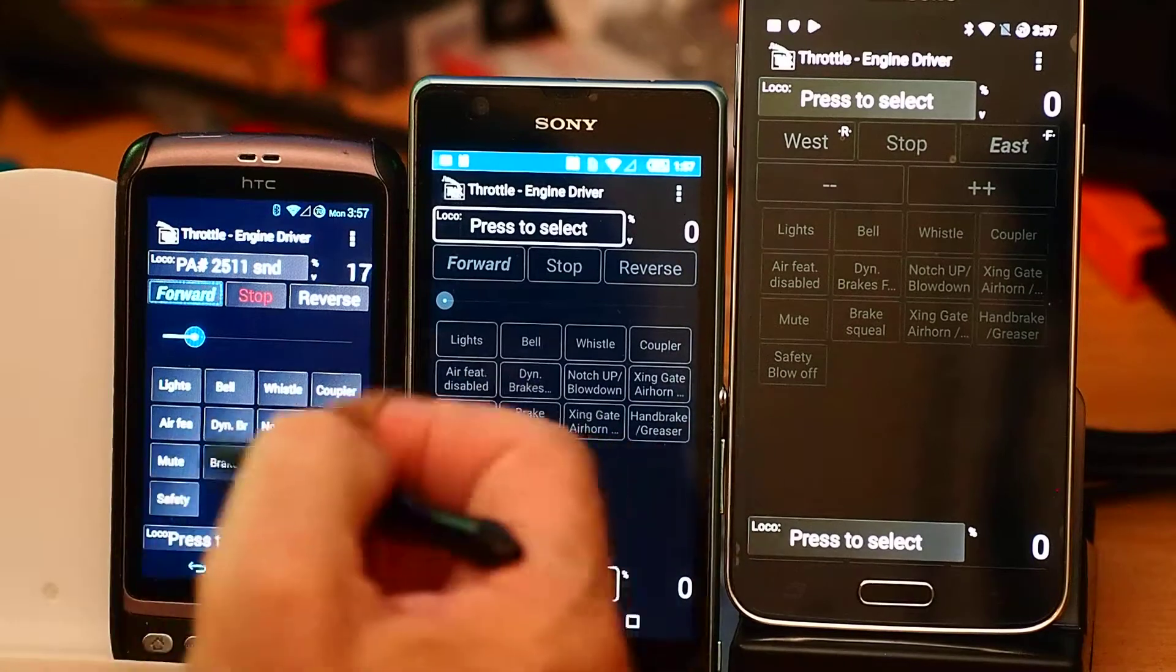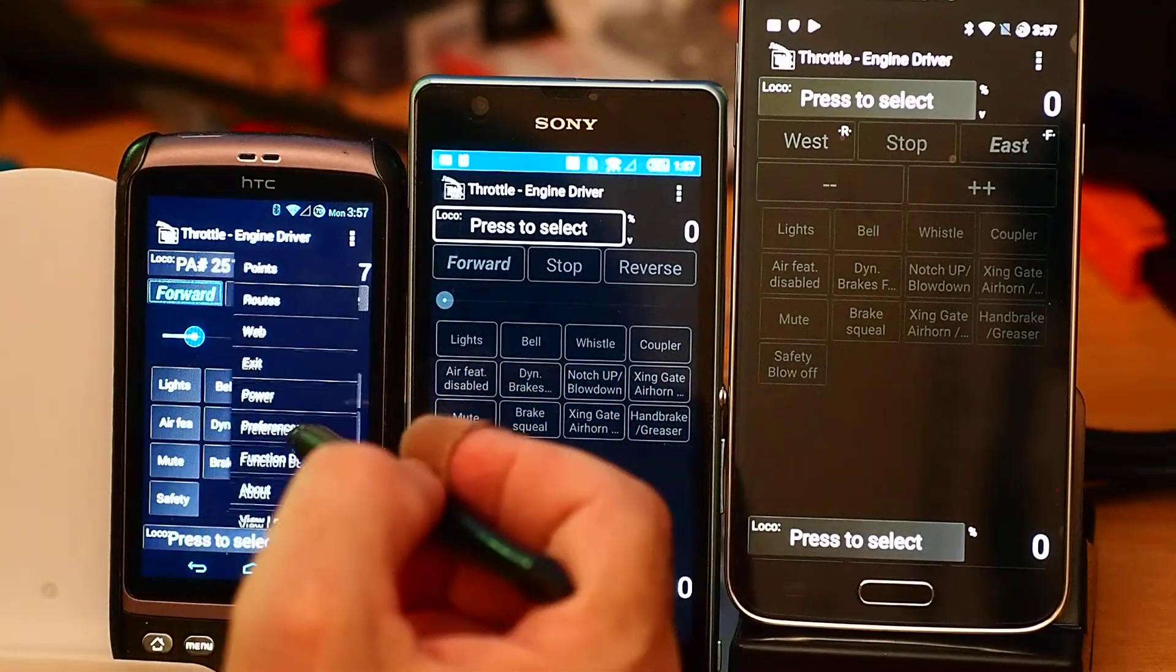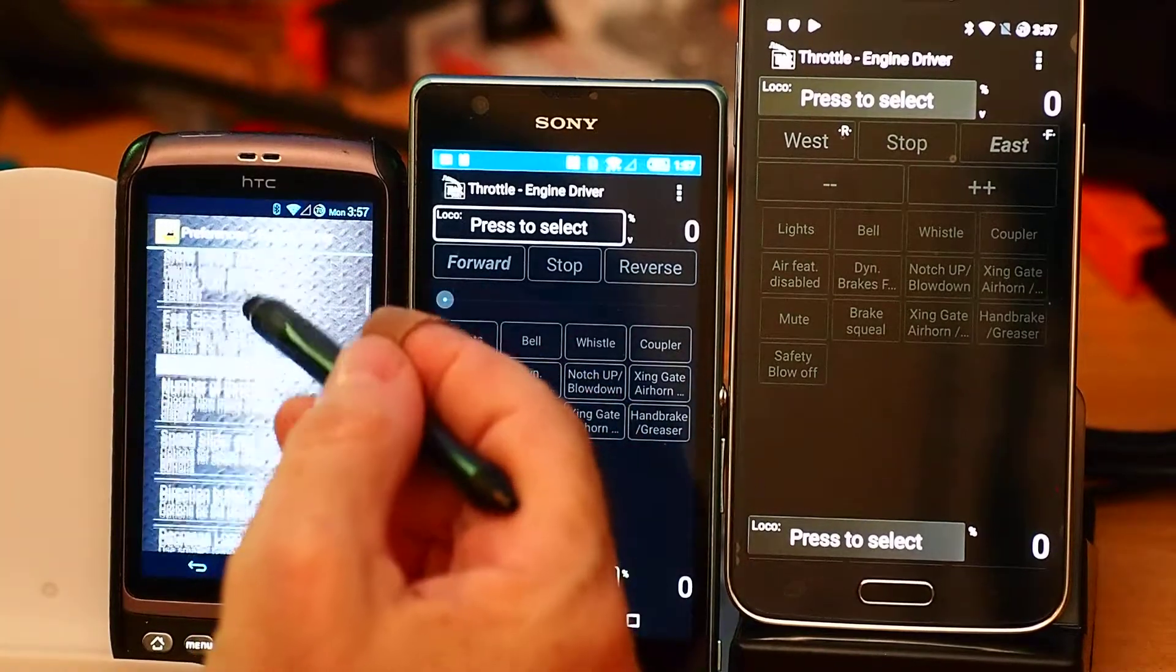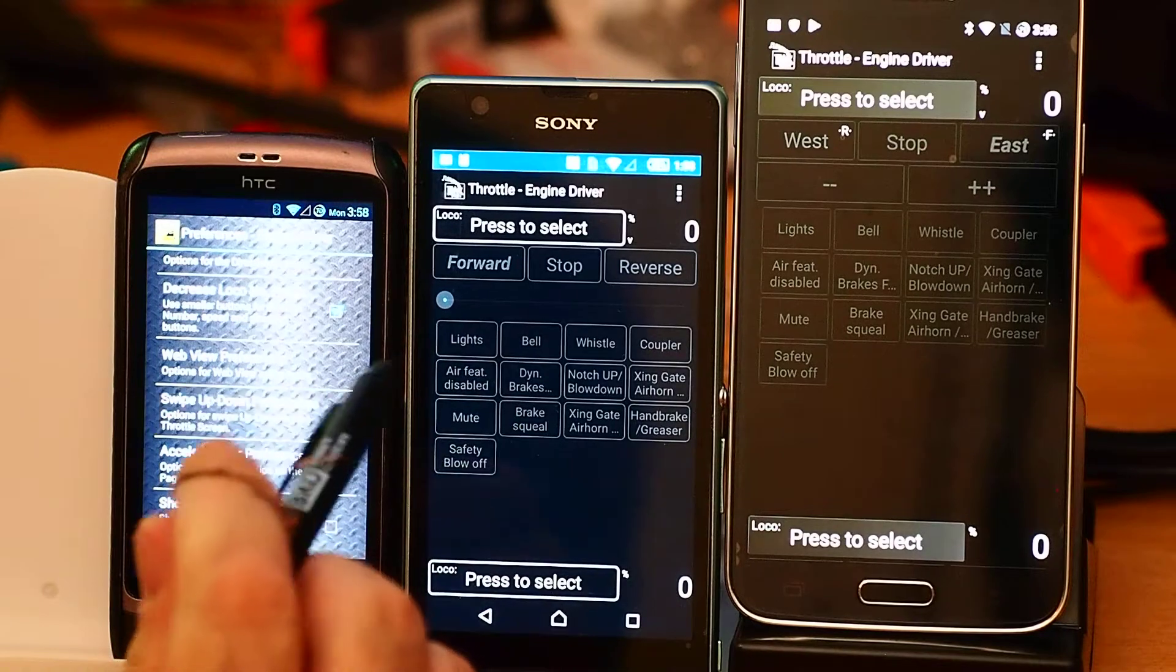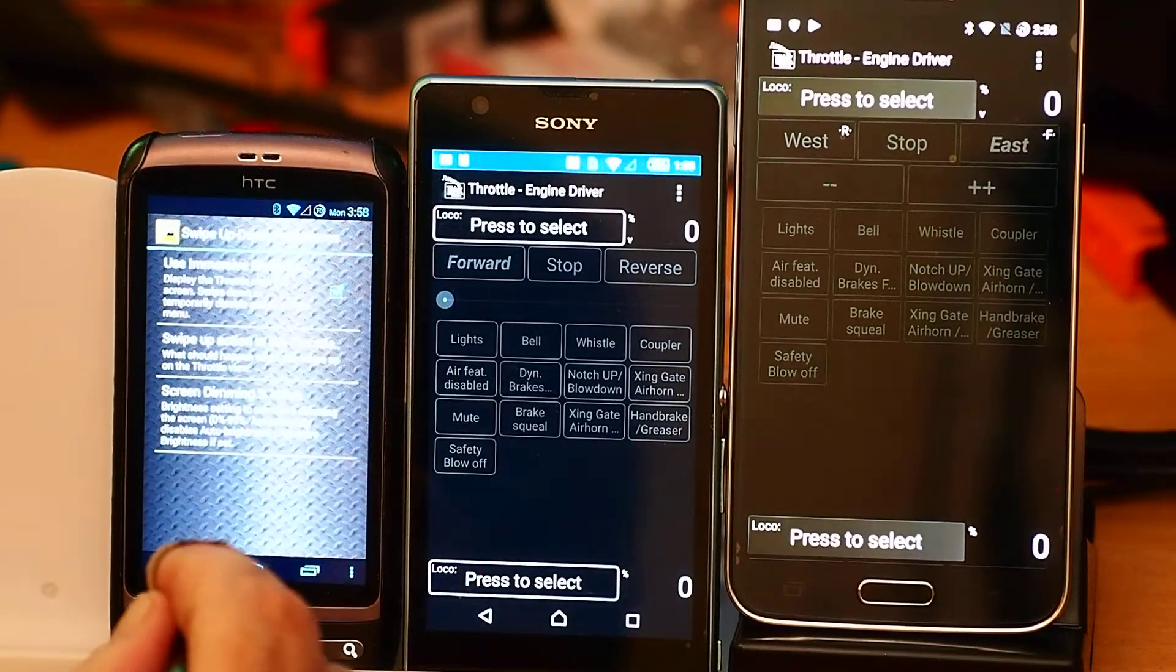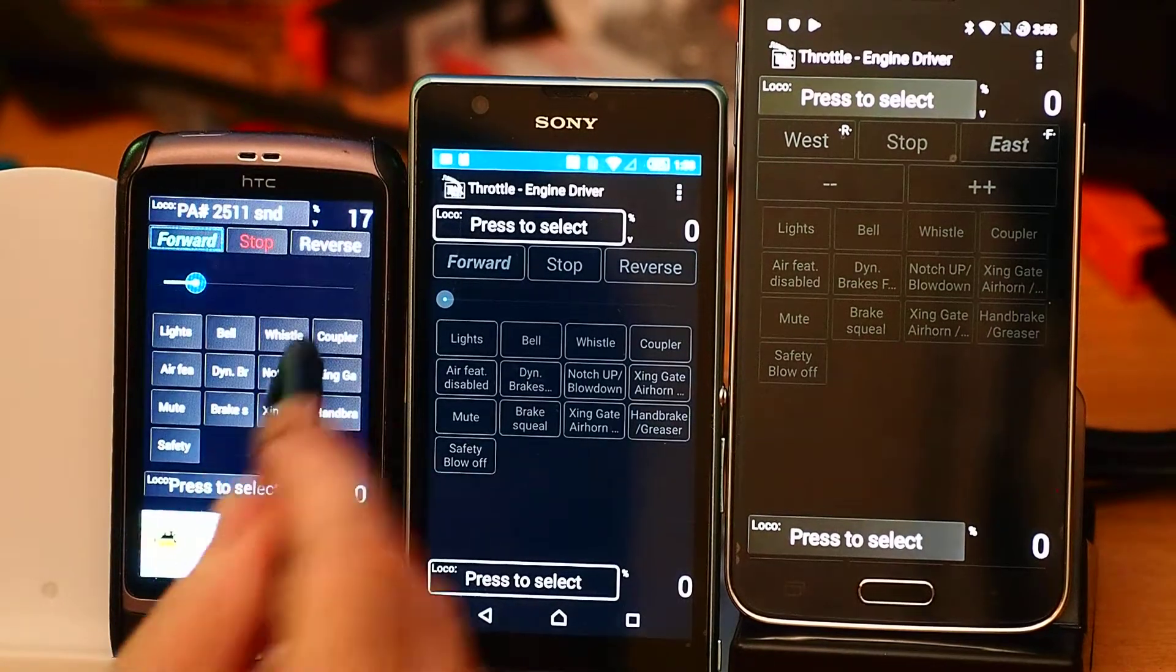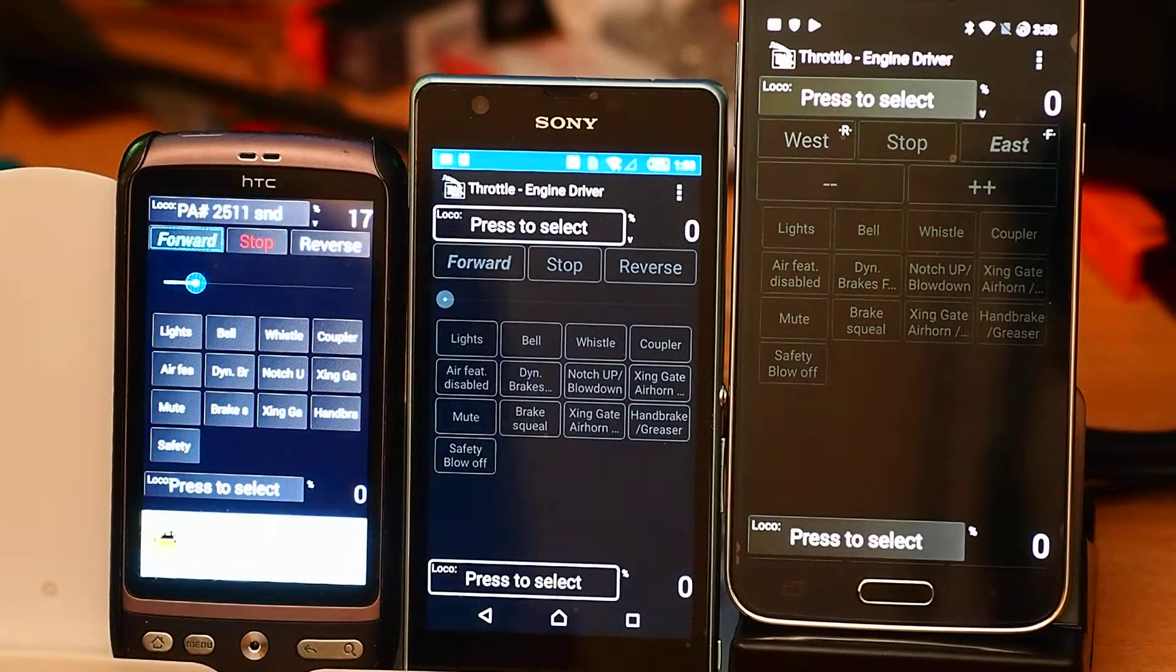The biggest thing you can do to improve the screen real estate is changing to immersive mode or full screen mode. That's under swipe up down preferences, use immersive mode. In that mode, the top and bottom status bars disappear.